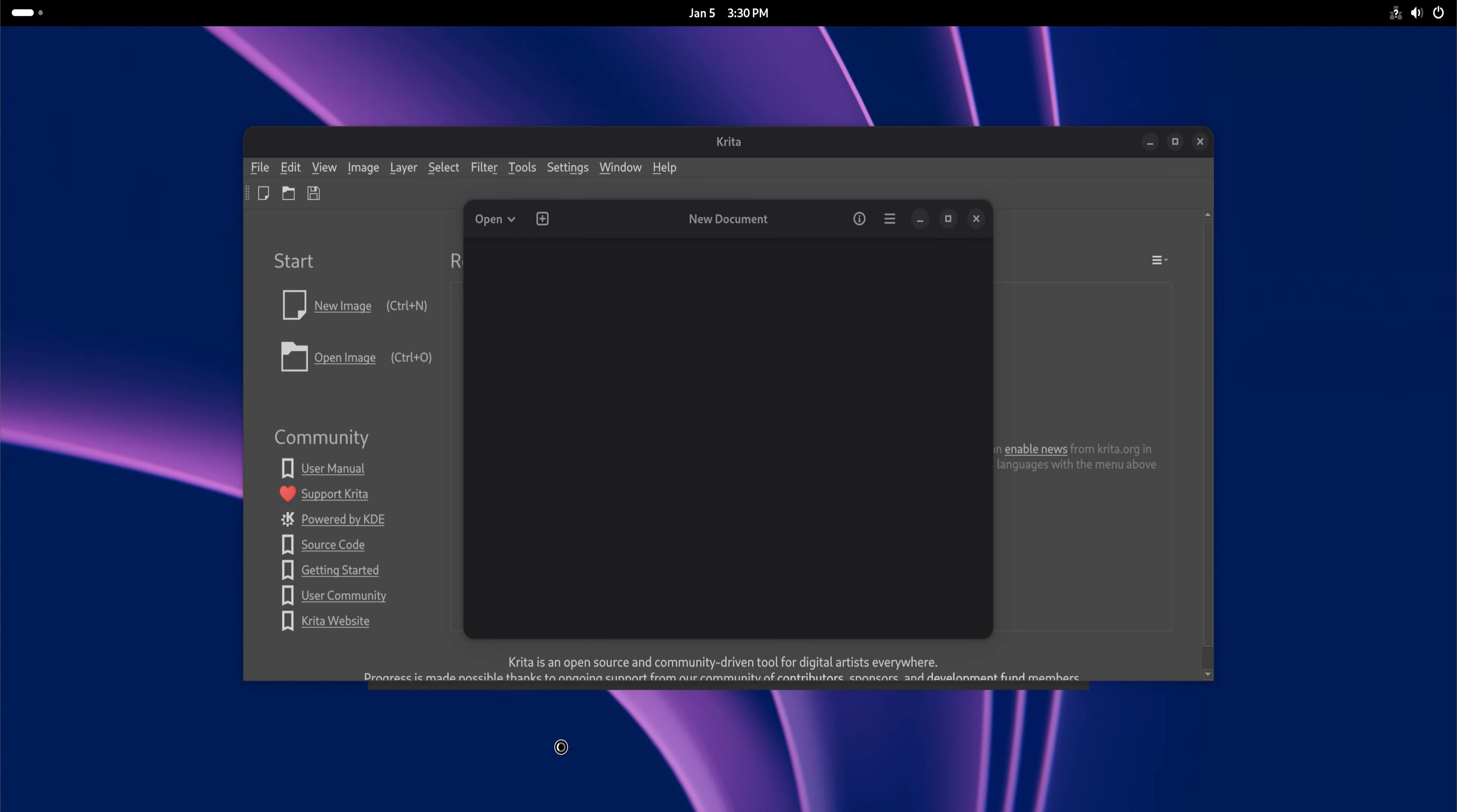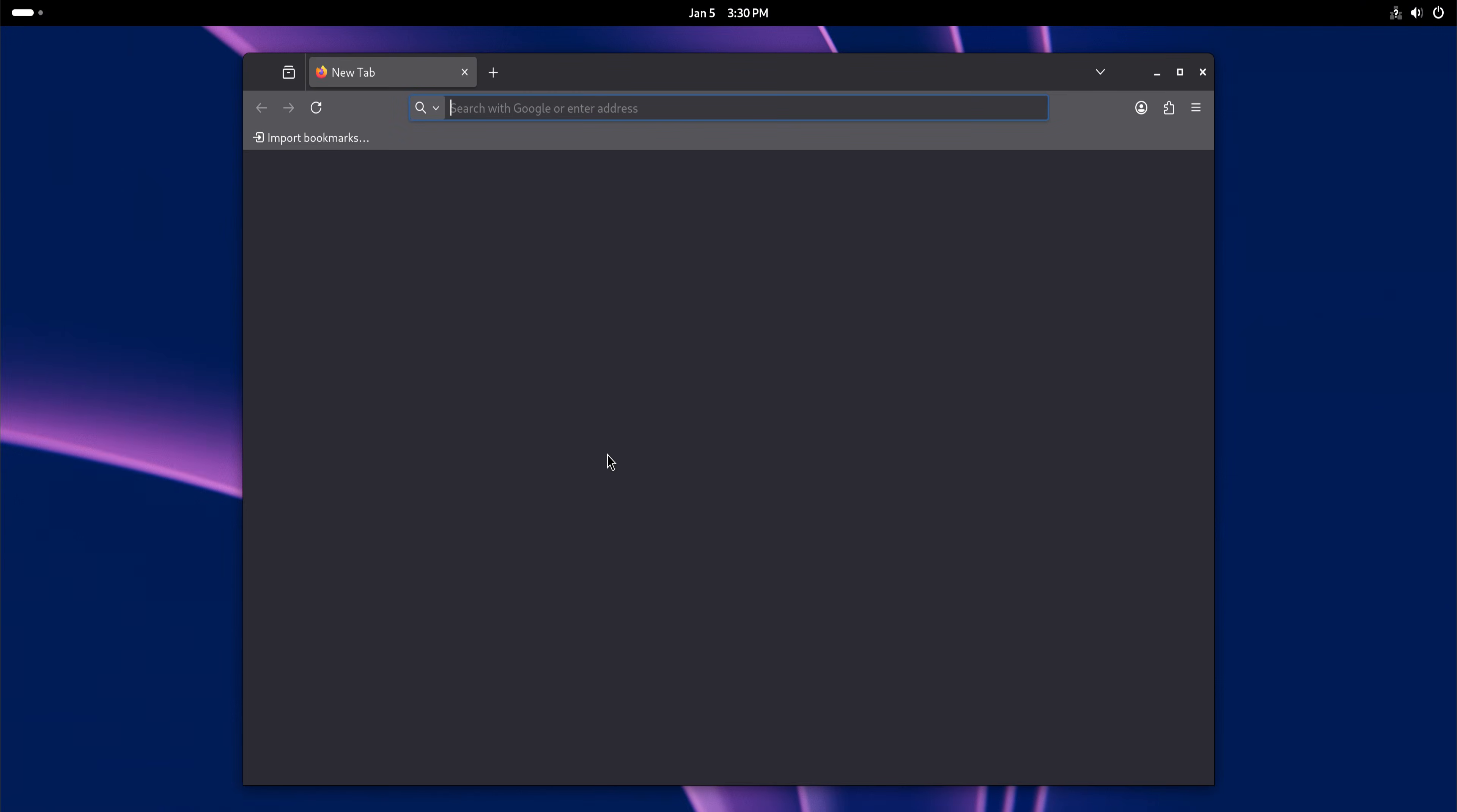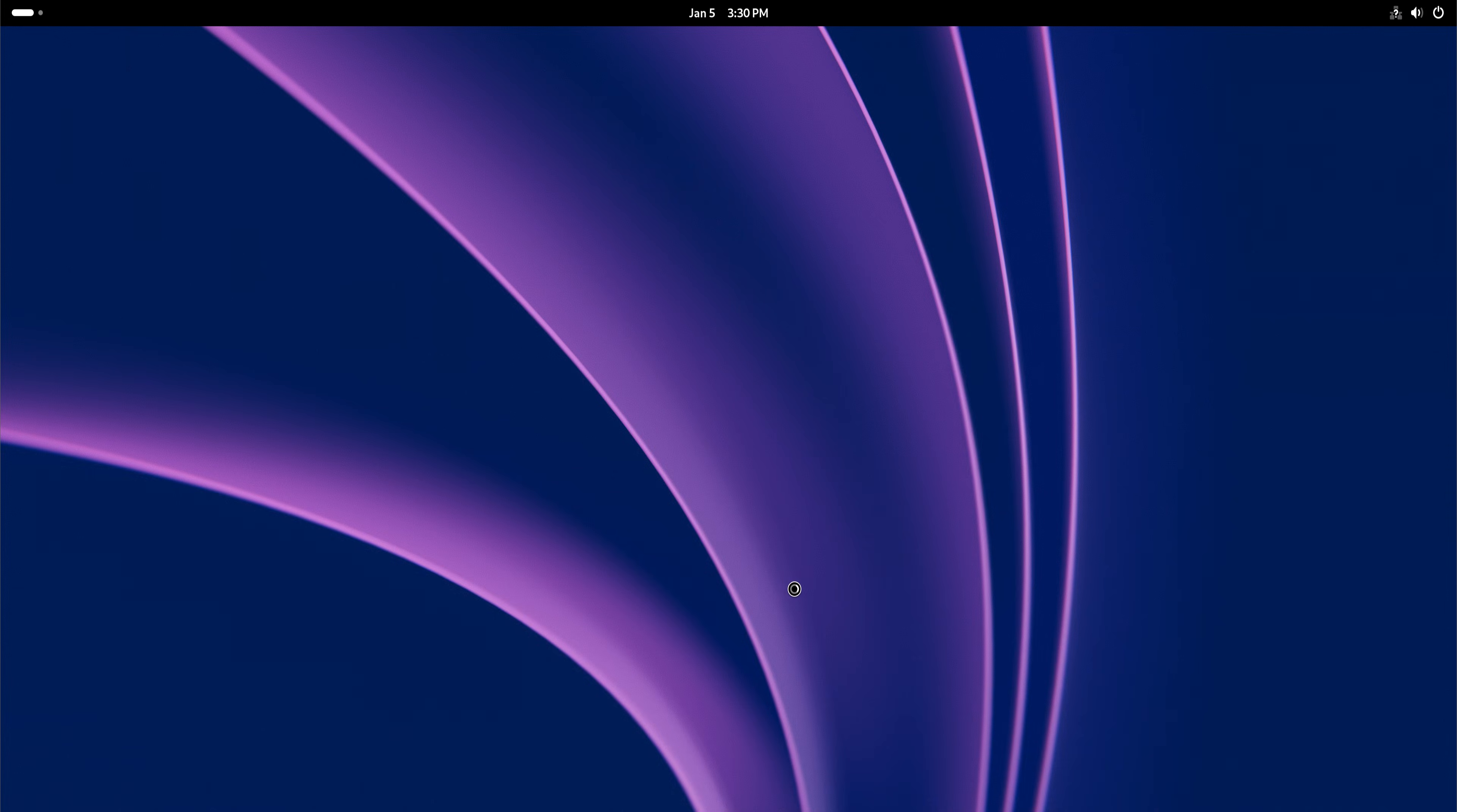Using Debian daily changes how you think about Linux. You stop expecting the system to entertain you. You start expecting it to behave. That shift is subtle, but powerful. Debian users recommend Debian 13 not because it's exciting, but because it earns trust slowly. It doesn't try to win you over in the first hour. It proves itself in the hundredth day.